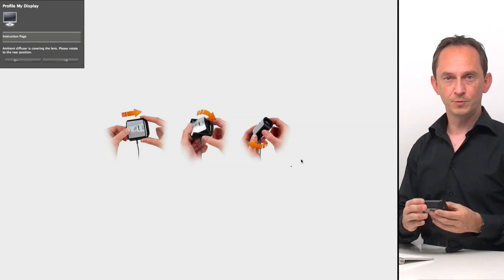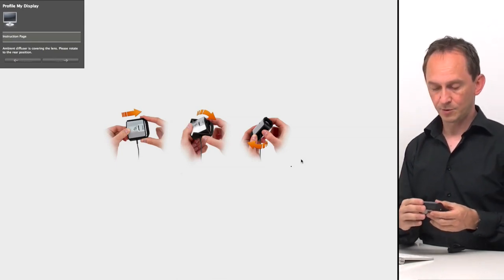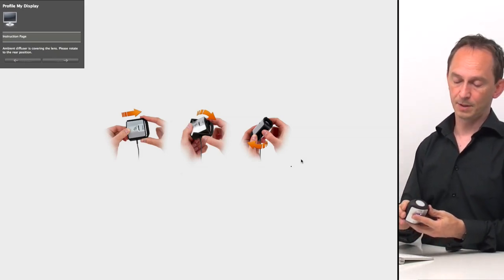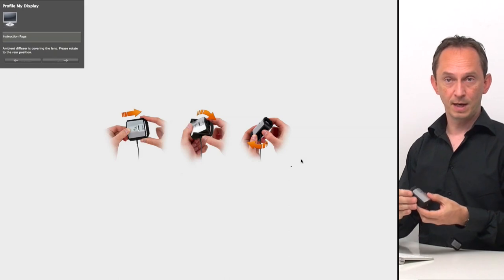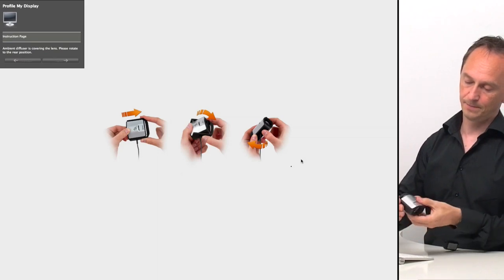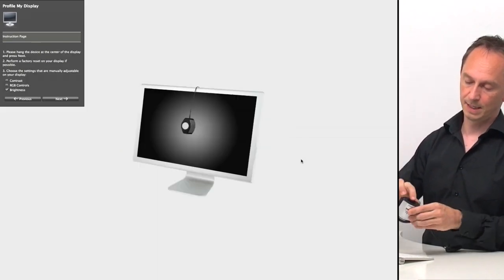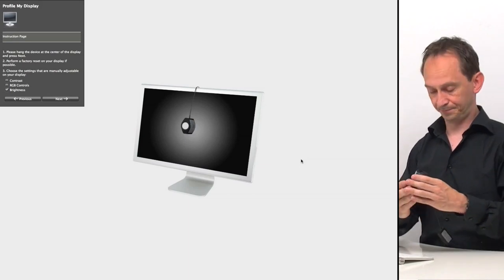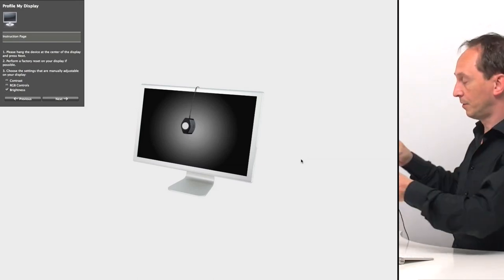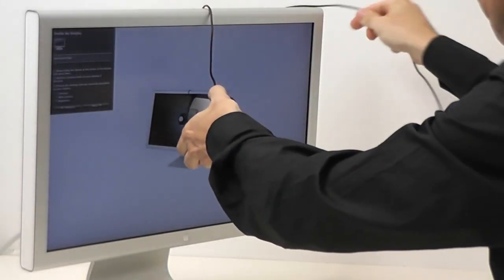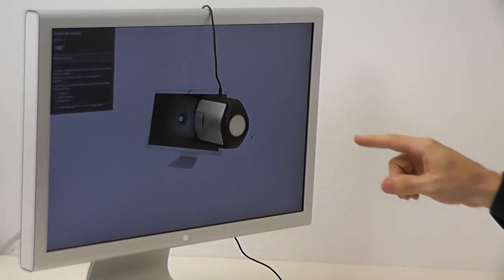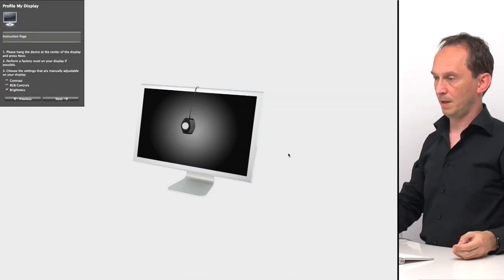The device has two measuring modes. It can measure ambient light through the little ambient light sensor in its current position. Or it can measure colors from the display — for that, you pull out and rotate the head so it faces the other way. There's a lens, and now it can measure colors through the lens. The little counterweight keeps it in balance on your display. You hook it up and make sure it fits snugly against your screen.